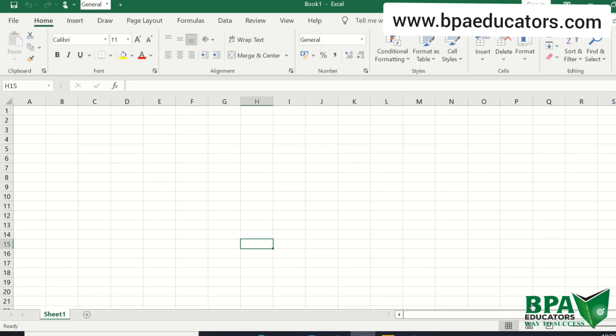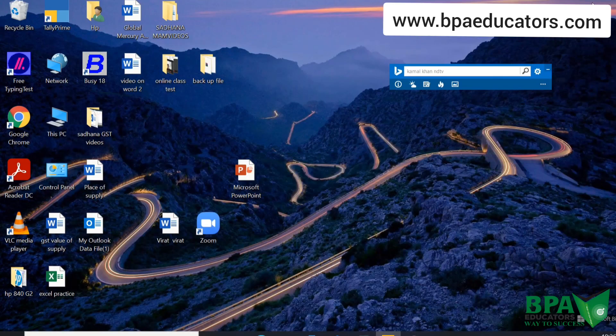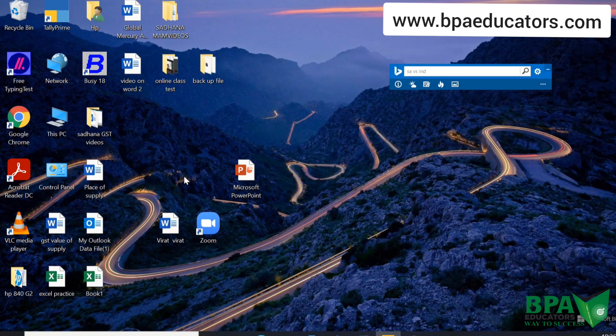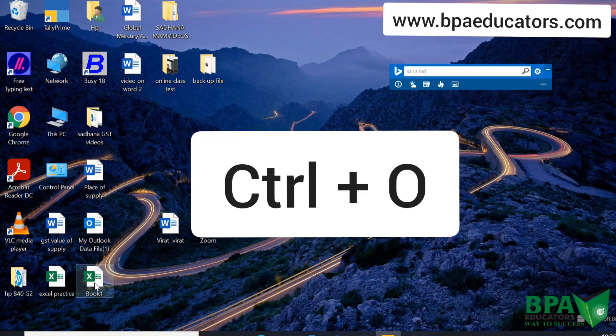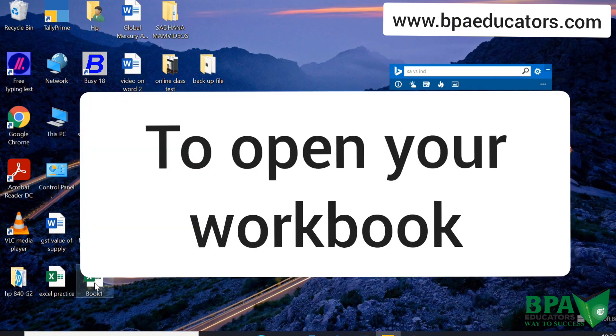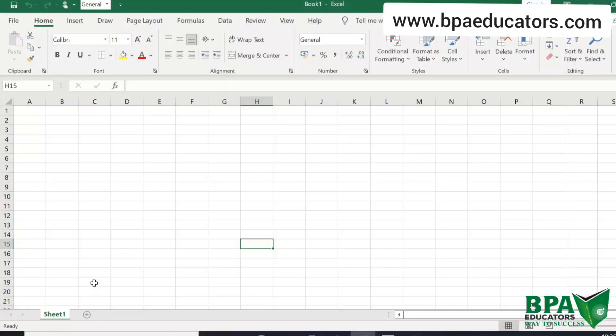When I save it, if I want to open this book 1 file, then we can use CTRL plus O. CTRL plus O and it will open.